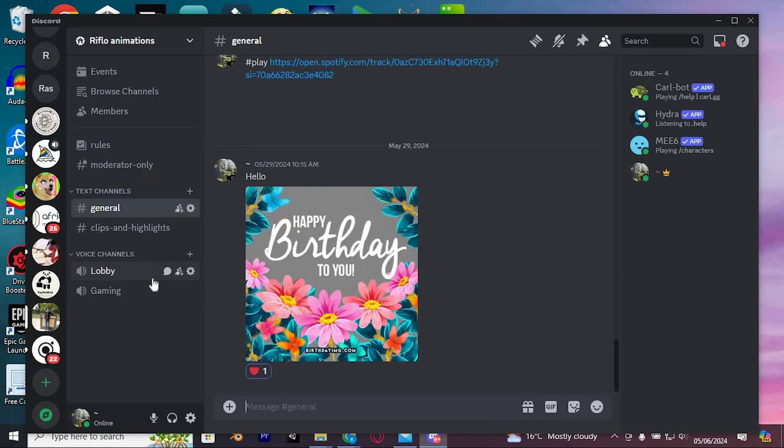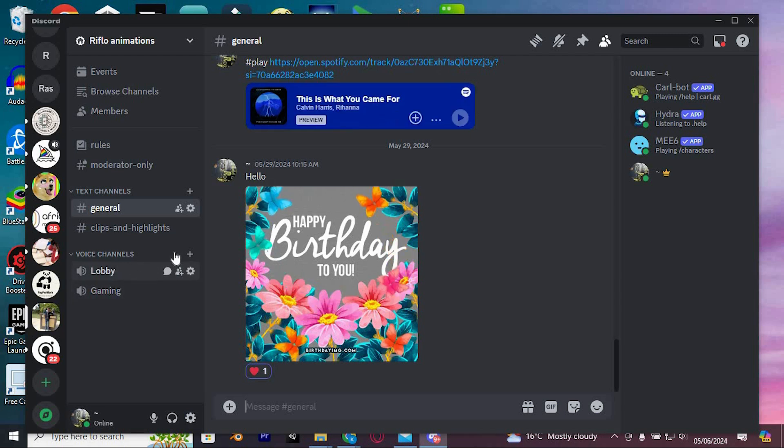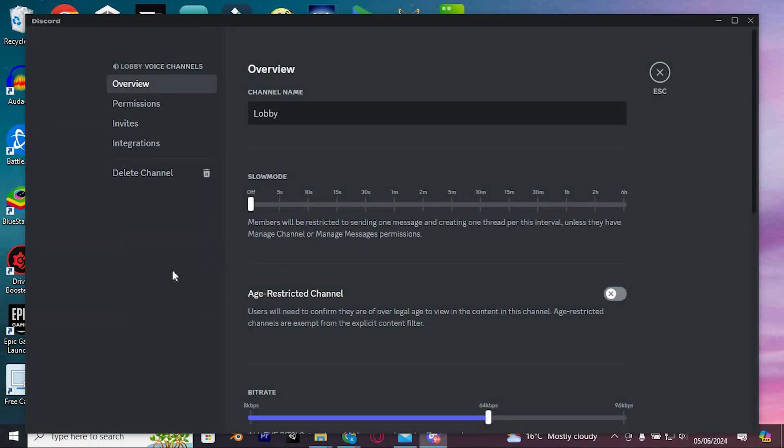Below the channels which you are experiencing the issue on, we have the voice channels right here. Click on this settings icon besides it. In here, click on Edit Channel and ensure you're in the Overview section.